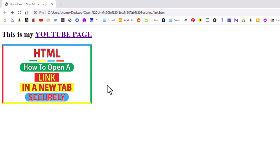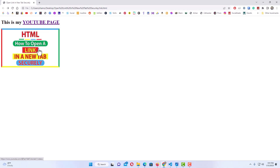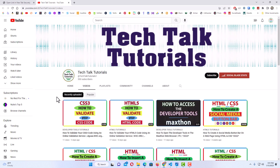I'll go up to File, down to Save, go back to my web page and refresh. Now when I click on that image it opens the URL I have hyperlinked to the image in a new tab — you can see it opened into a new tab. That is how you safely open a link in a new tab using HTML. Thanks for watching.